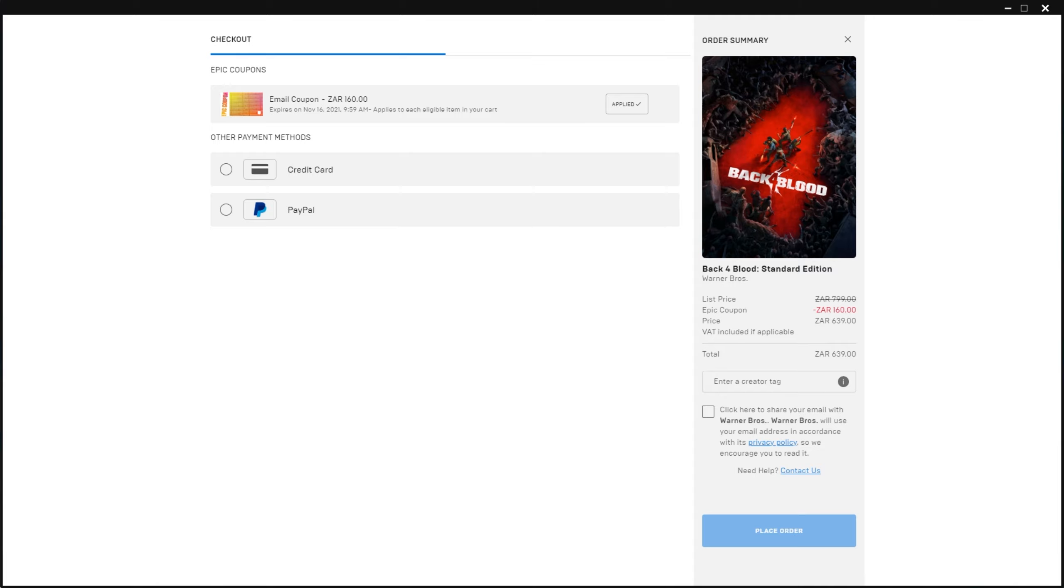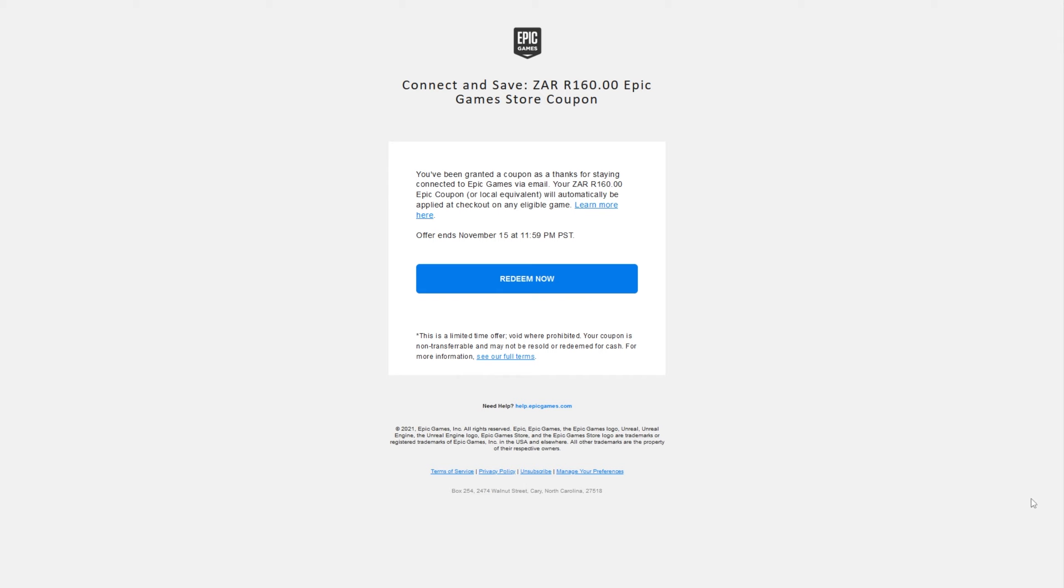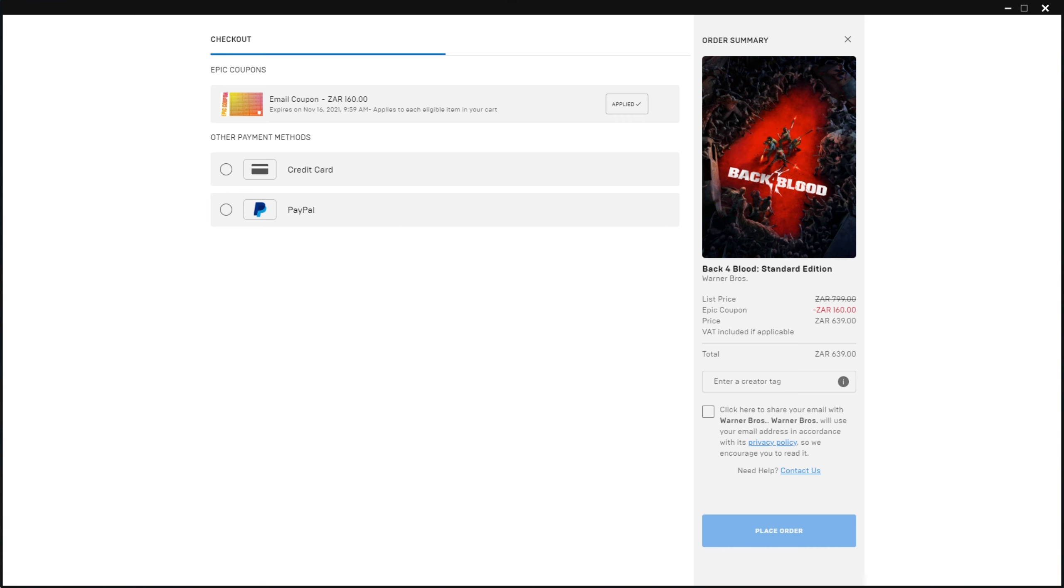So, epic coupon, minus R160, or of course, $10 making the game a little bit cheaper.